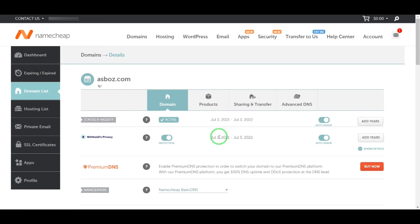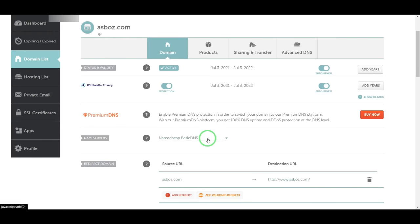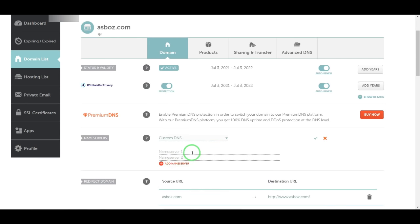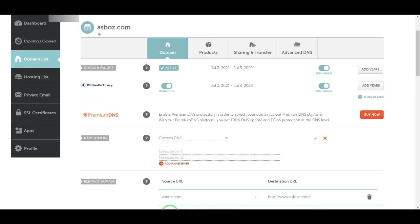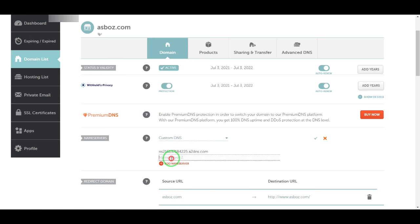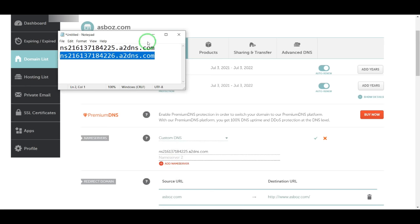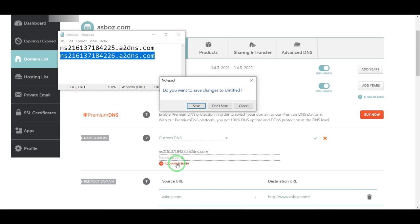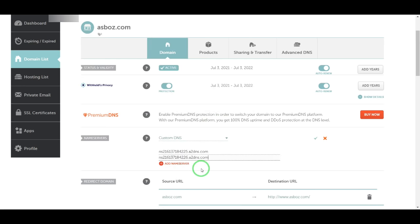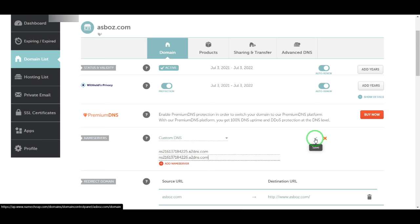change my nameserver. It's currently Namecheap Basic DNS, so I am changing it to Custom DNS. Now you can change your nameserver. There are two nameservers here, so I'll click the Save button.